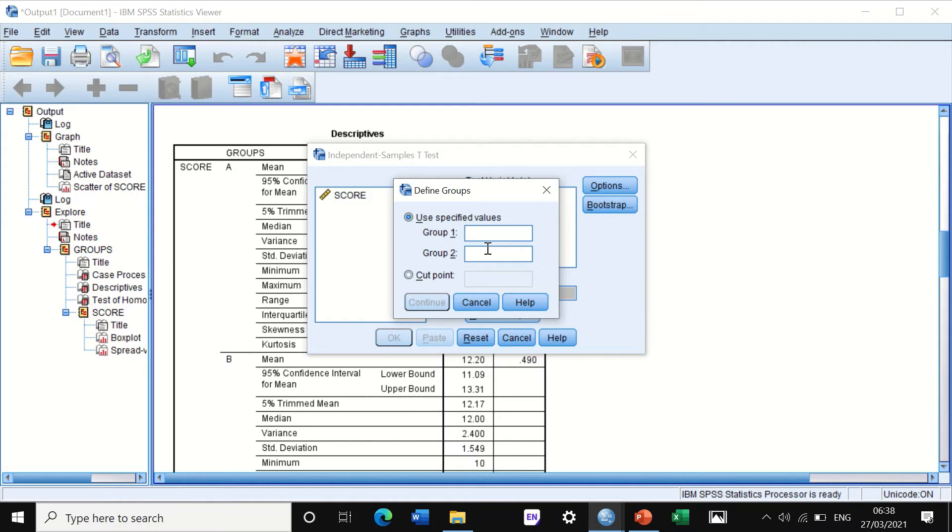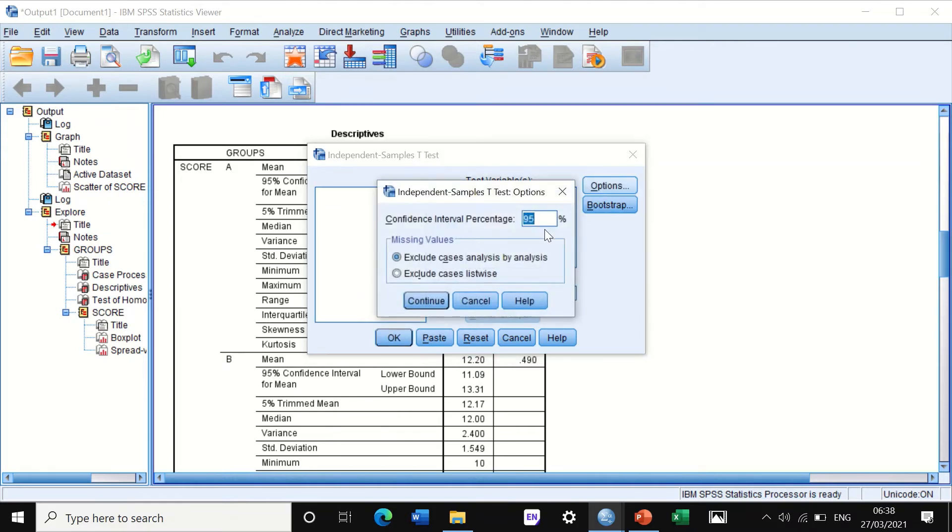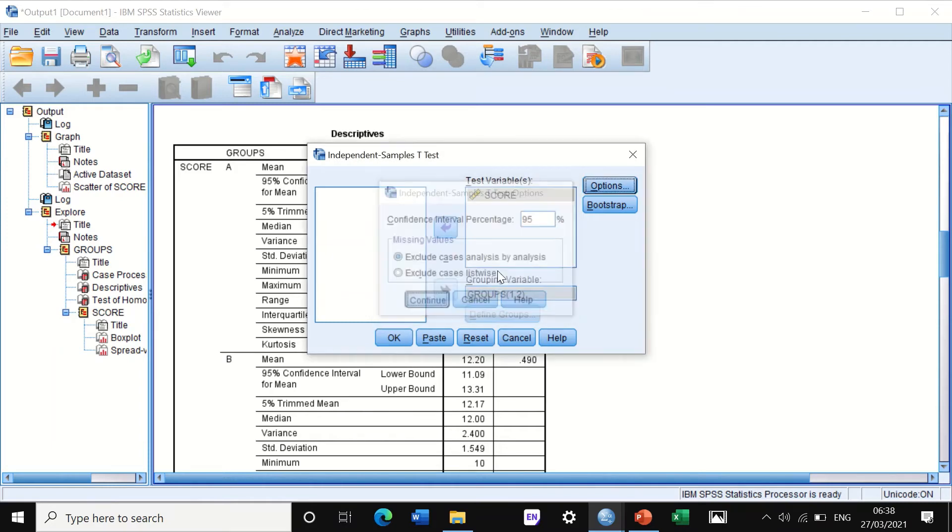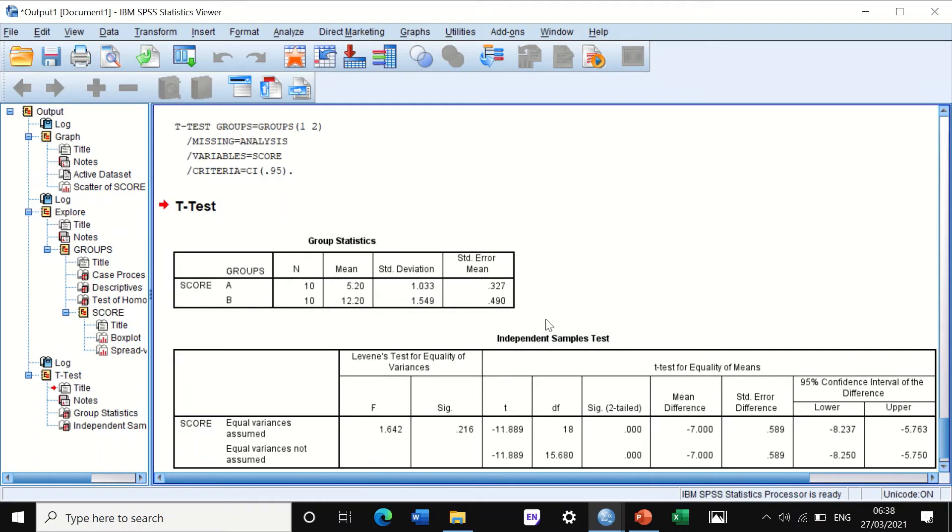I can compare one with two, one with three, one with four, two with three, two with four, or three with four. Here I will stick to one with two and click Continue. Then I'm going to move the score to the test variable. Click on Options, and we're going to keep it as it is. Then I click on OK.